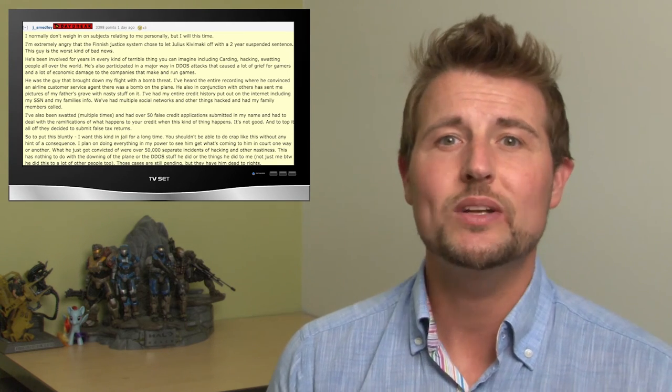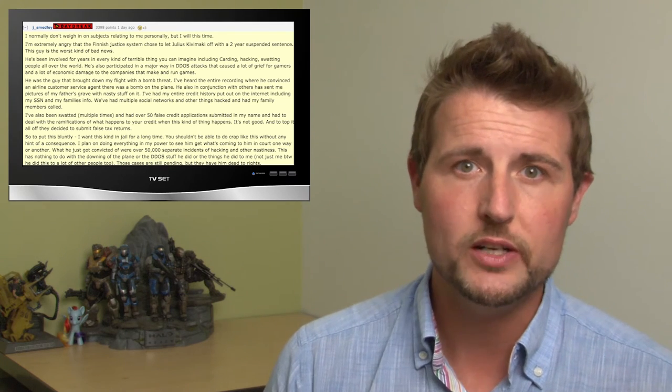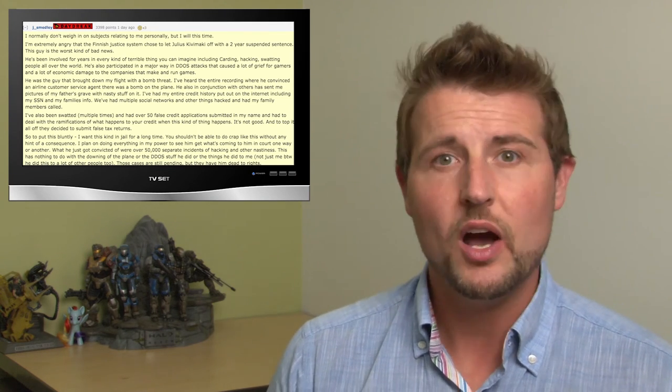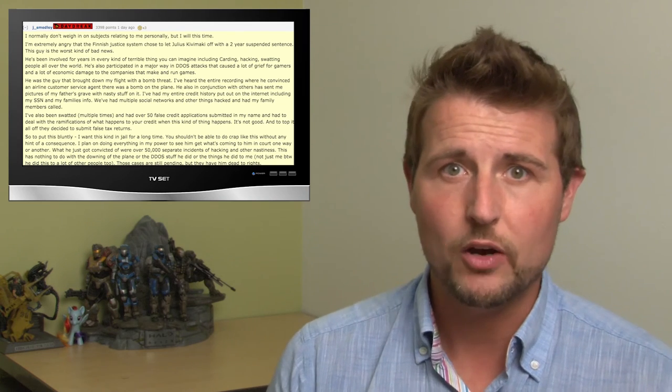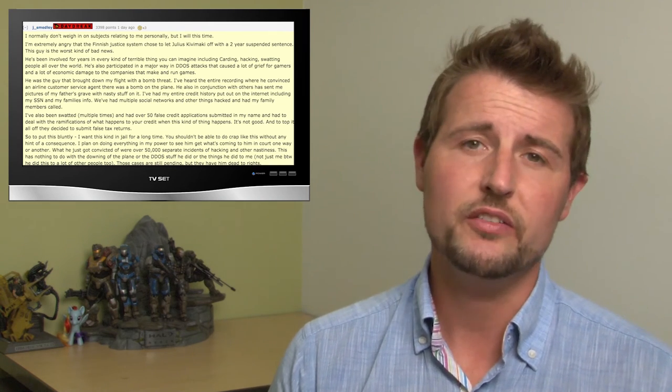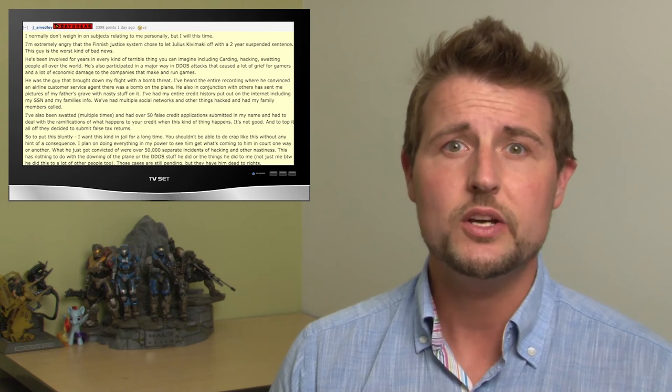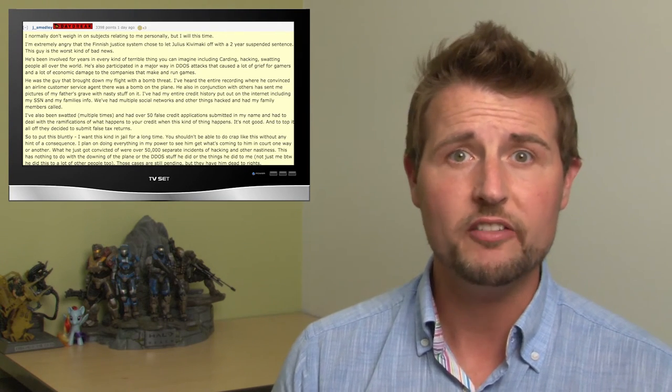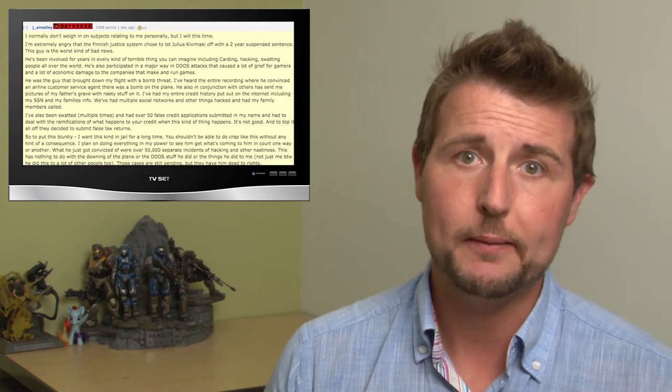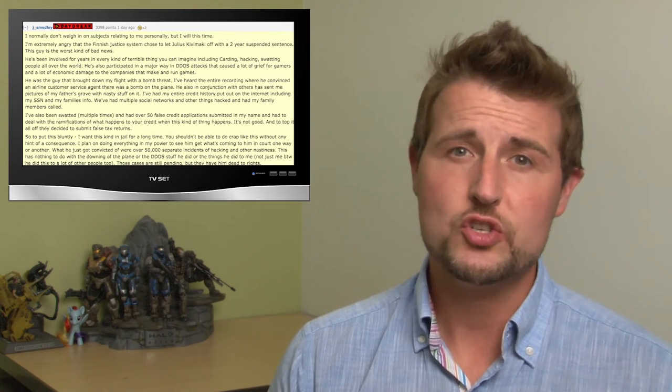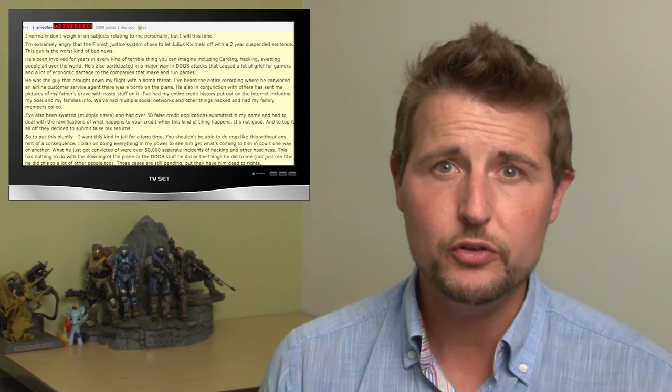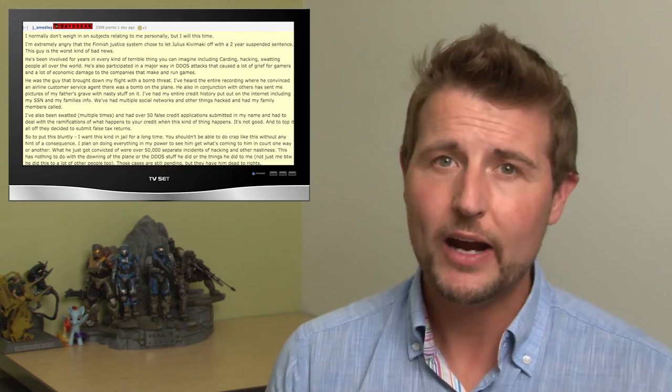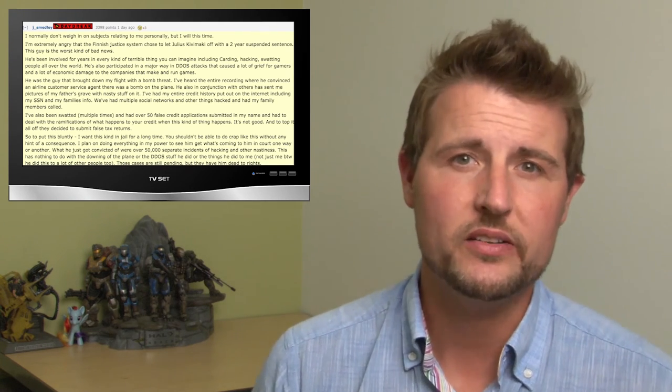Things like stealing and releasing his social security number, filing his taxes, causing the airplane he was on to be downed. And he makes a pretty good case for how this particular Finnish hacker did some pretty atrocious hacks that caused businesses and a lot of people a lot of pain and money. While I don't necessarily think Smedley's harsh Twitter reaction was the right thing to do, I actually kind of agree that this particular hacker should have gotten a stronger sentence.